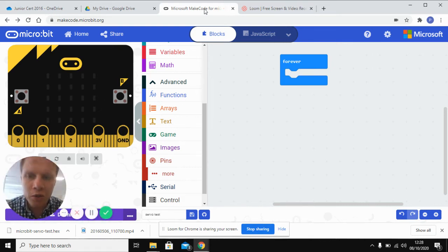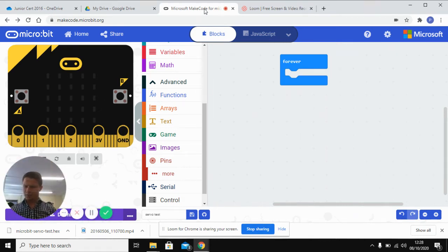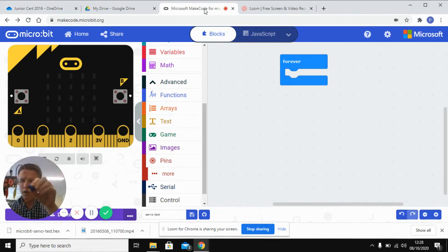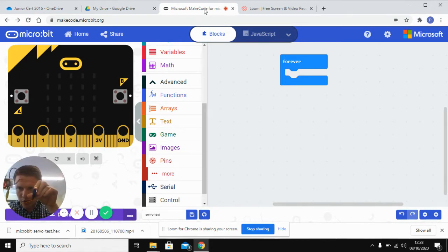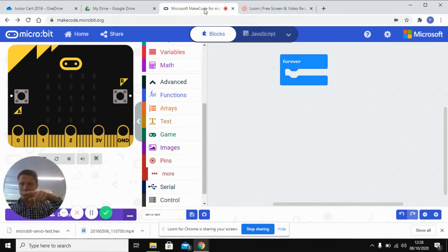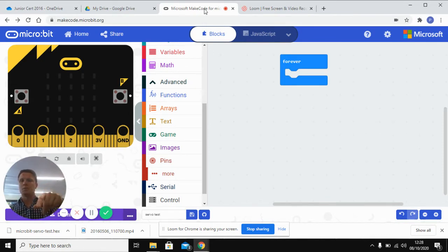In this video I'm going to show you how to use a microbit to power a servomotor. A servomotor is a motor that unlike a regular motor that just turns around and around continuously unless you want to tell it to stop or change direction.